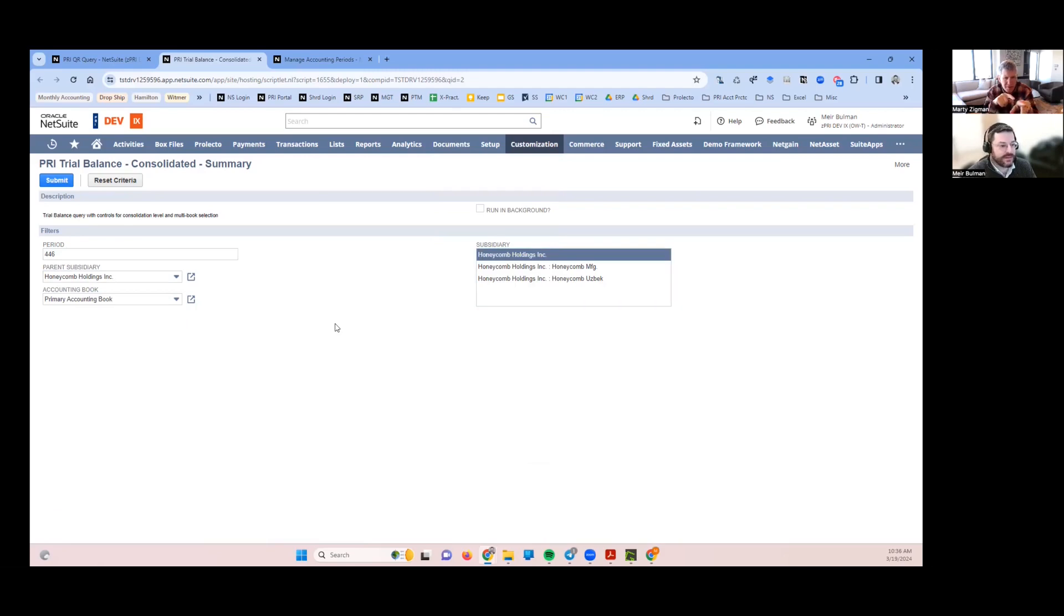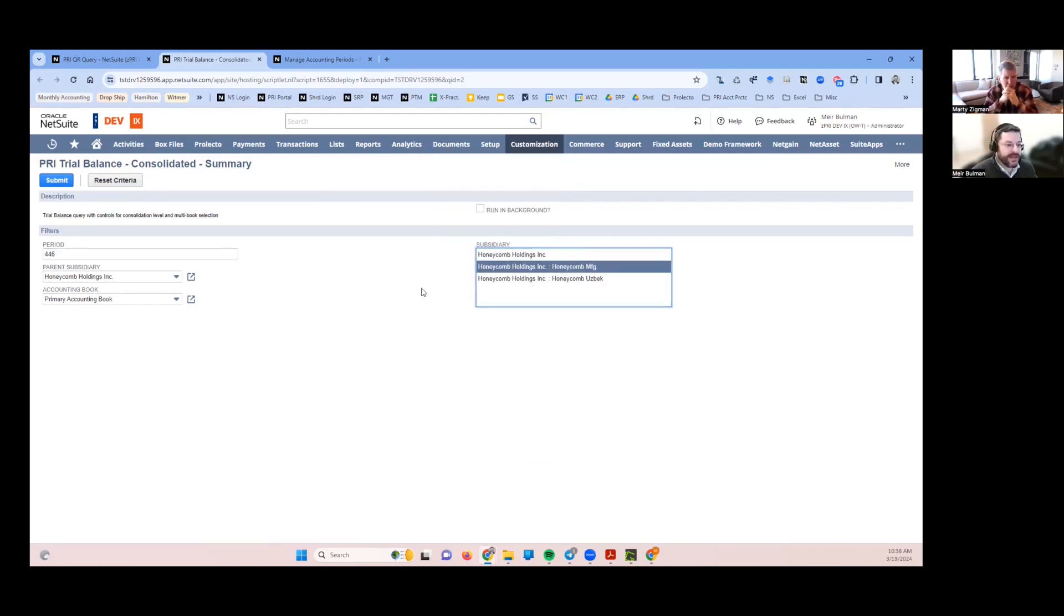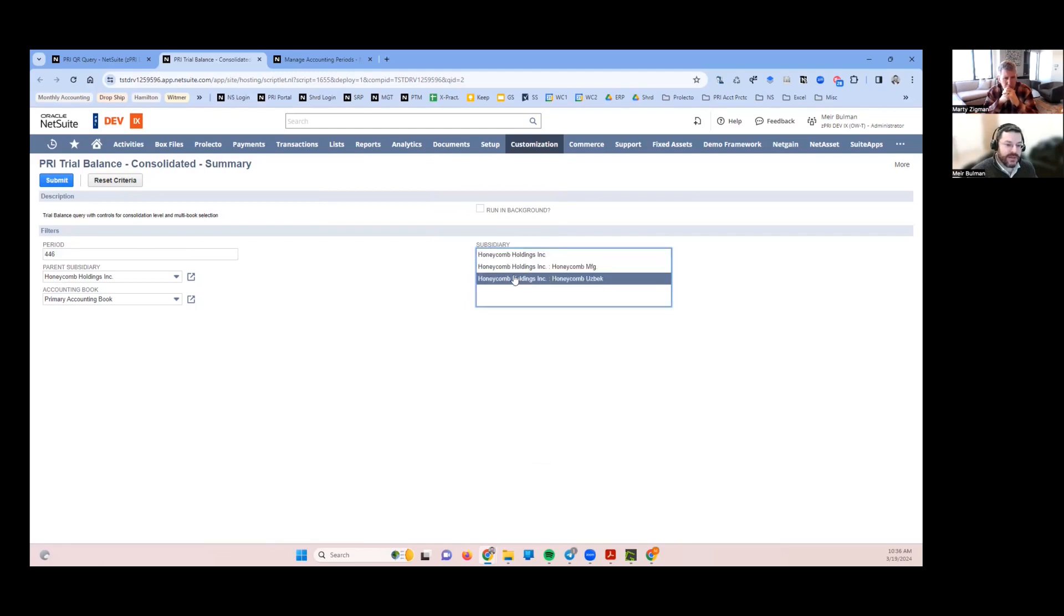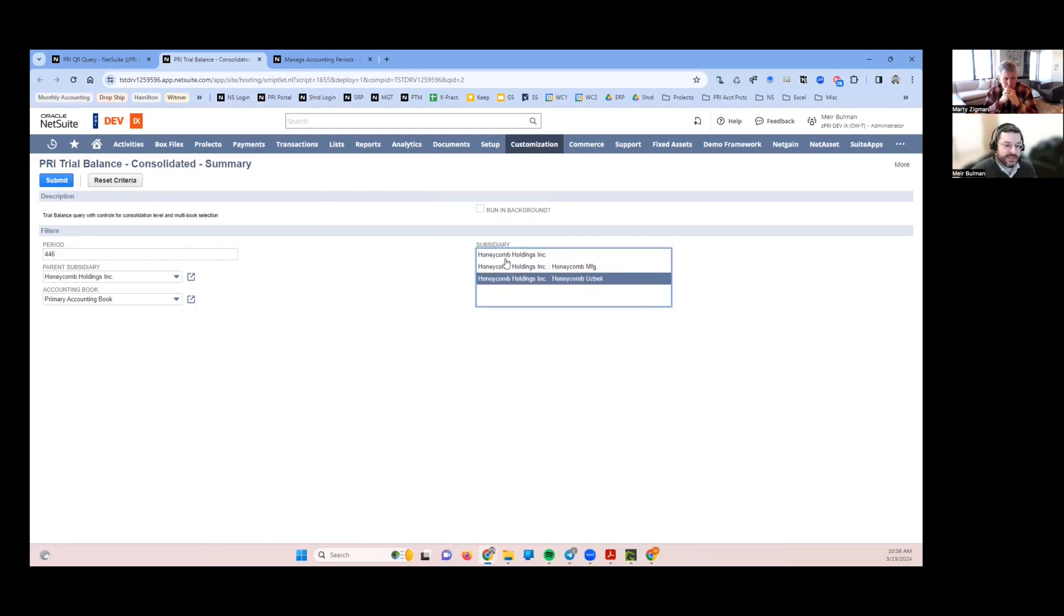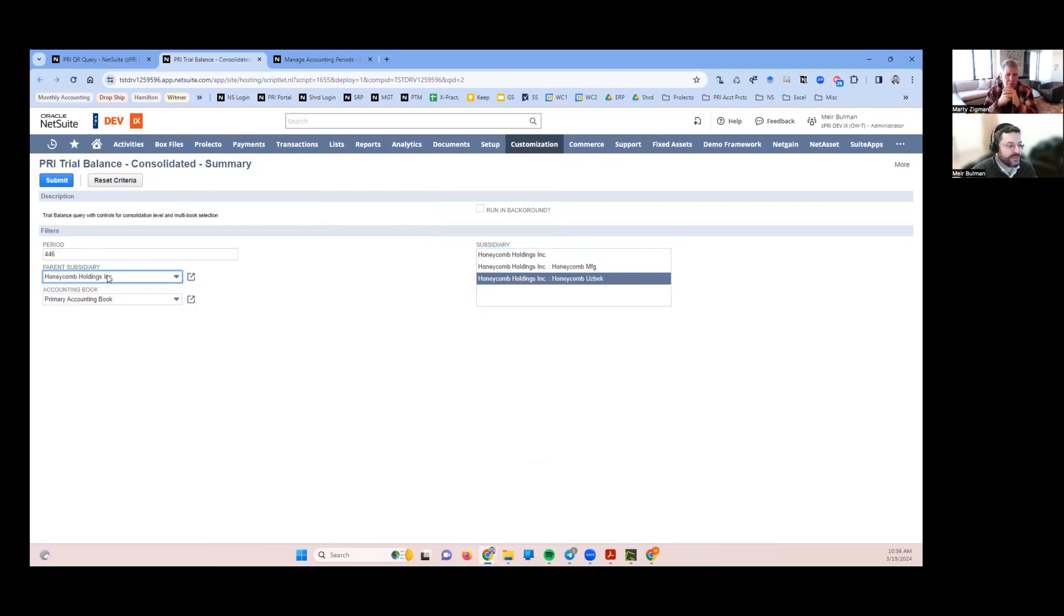What's the difference between subsidiary here and parent subsidiary? This is if I want to limit the results to one subsidiary. So I want to see this subsidiary's trial balance expressed in the parent subsidiary's currency translated up. That's another thing that clients sometimes want to see.